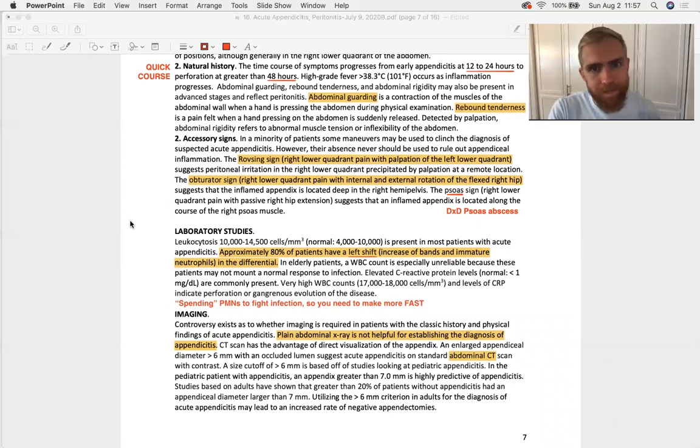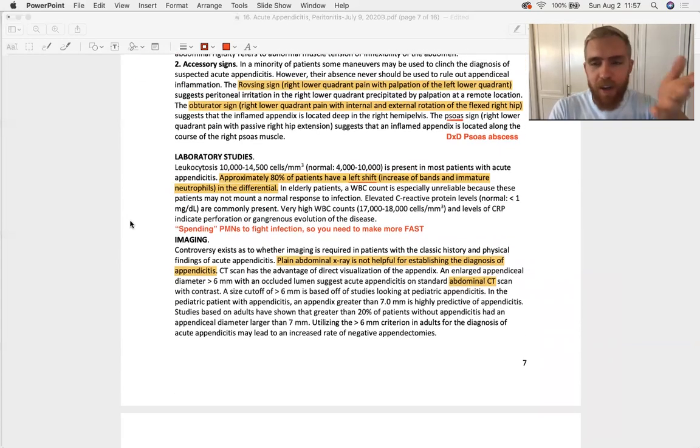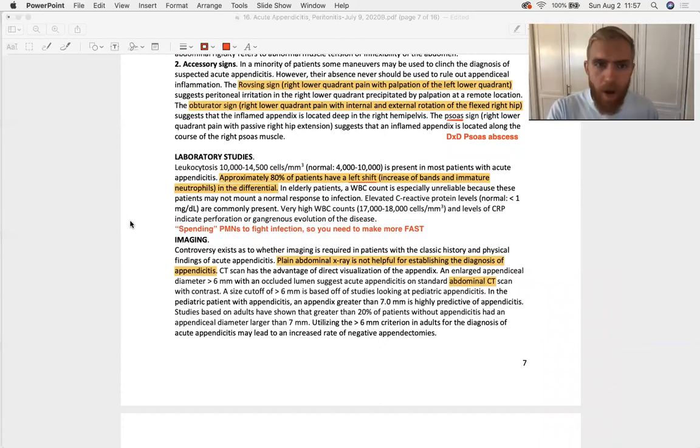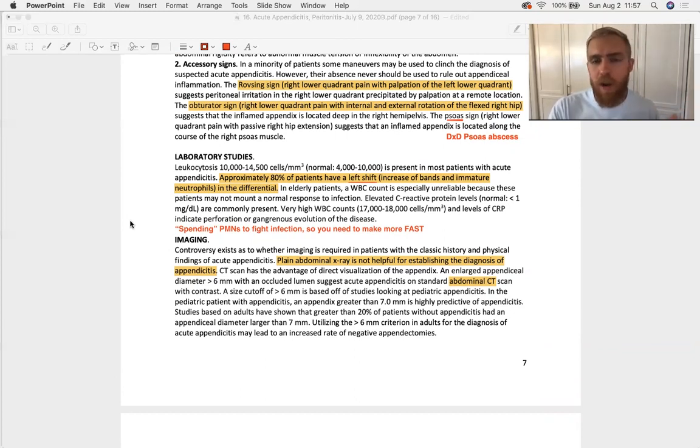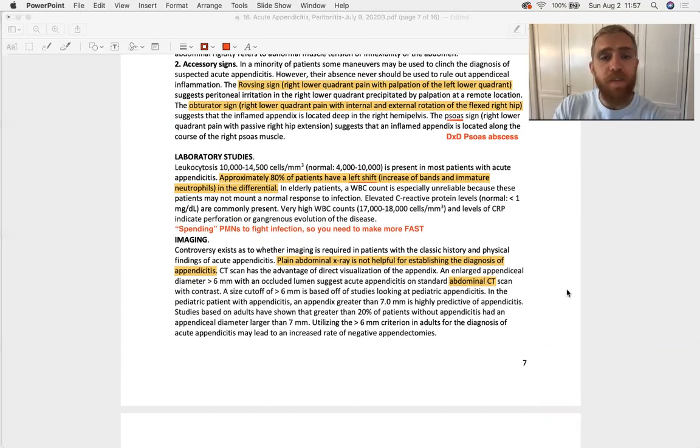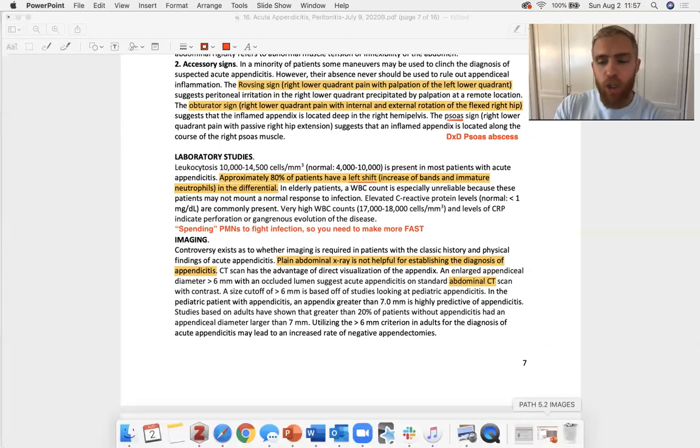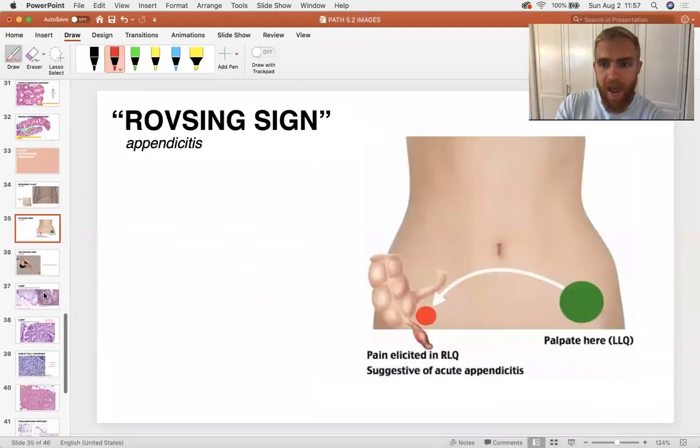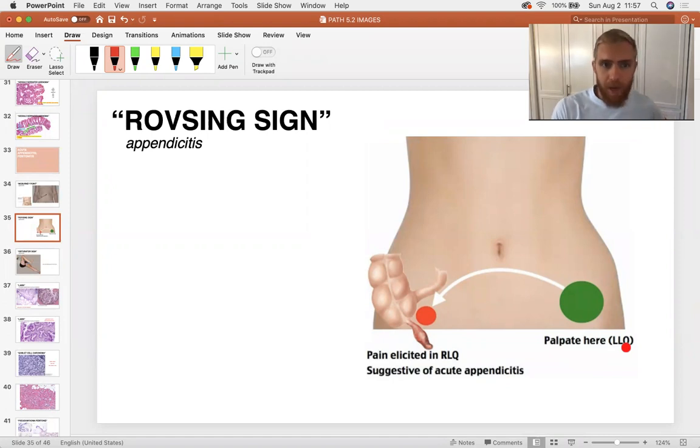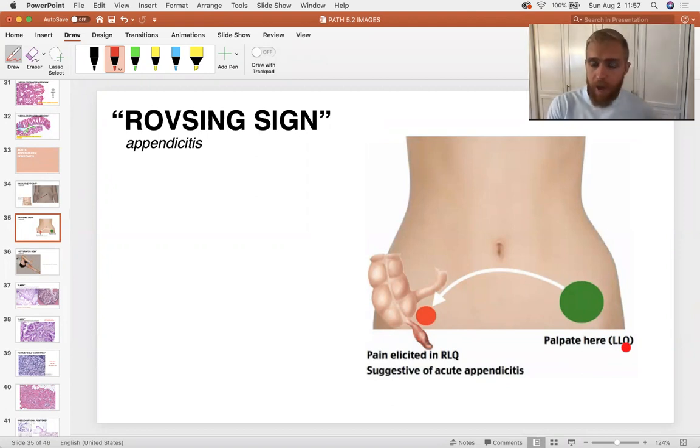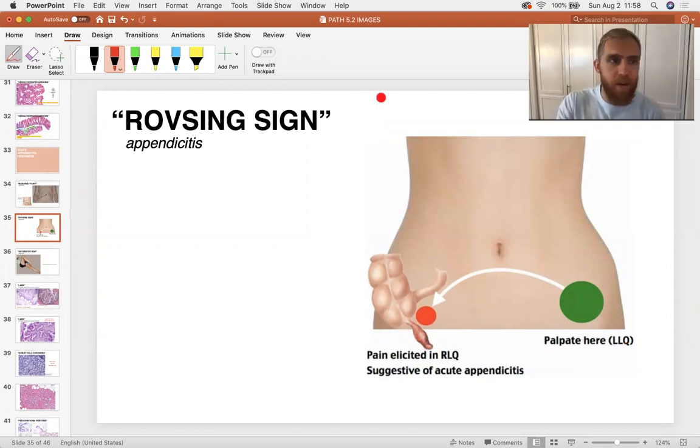Abdominal rigidity, check. A couple of accessory signs. This is not going to be what the question is based upon, but some of these accessory signs might be one of the little clues that they weave into a question to let you know, hey, think appendicitis. One of those is the Rovsing sign, which is right lower quadrant pain with palpation of the left lower quadrant. This is an example of referred pain. Here is an image of where you would palpate in order to elicit a positive Rovsing sign. You would essentially go near the ASIS on the other side of the body, the left side of the body. If they feel pain on the right lower quadrant, where you traditionally suspect appendicitis, that's a positive Rovsing sign.